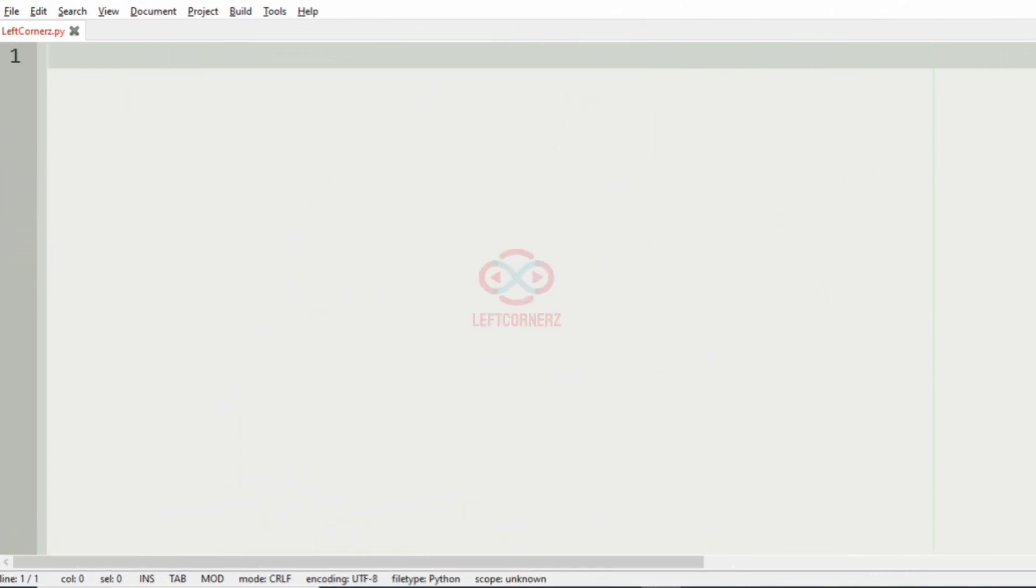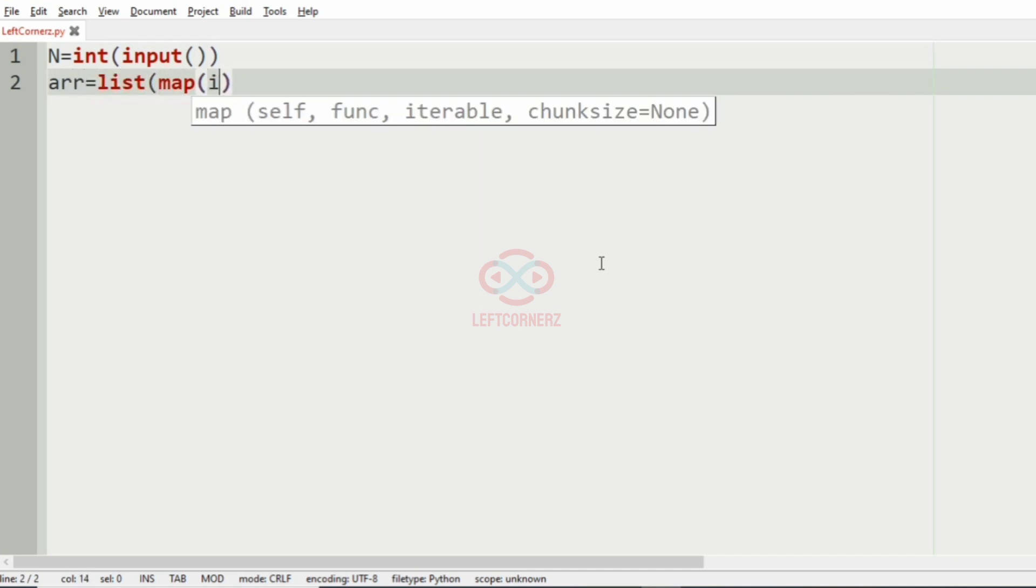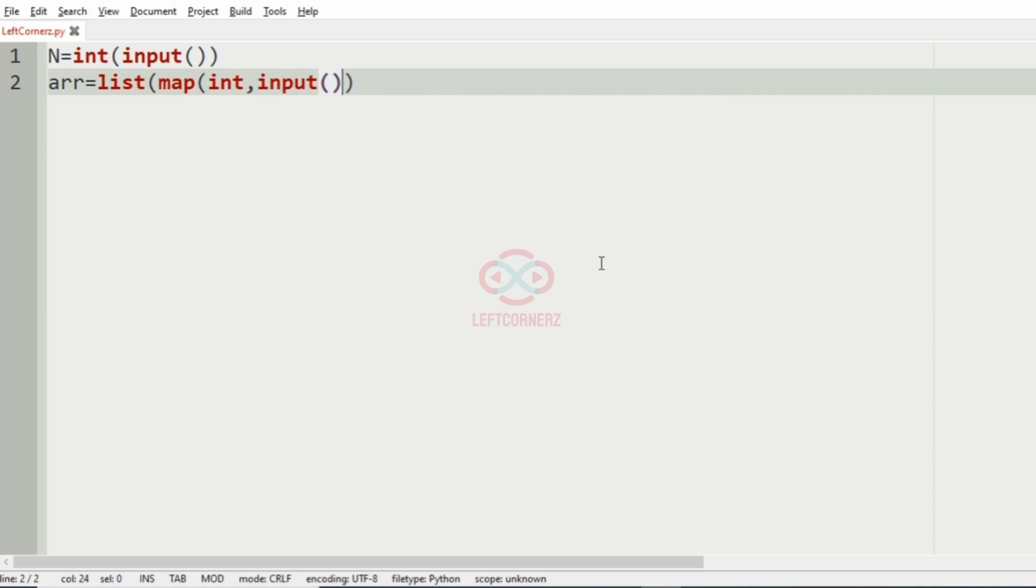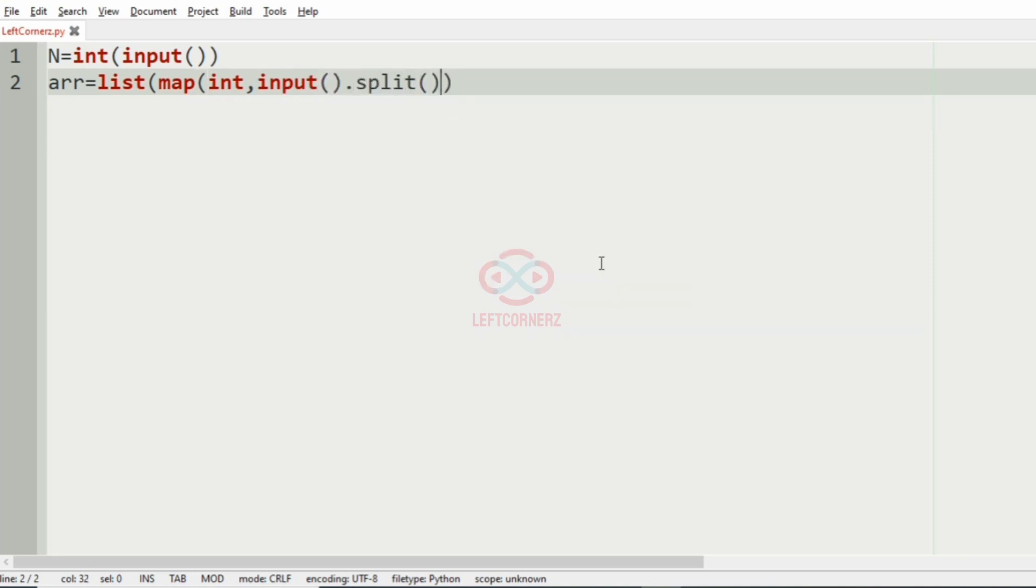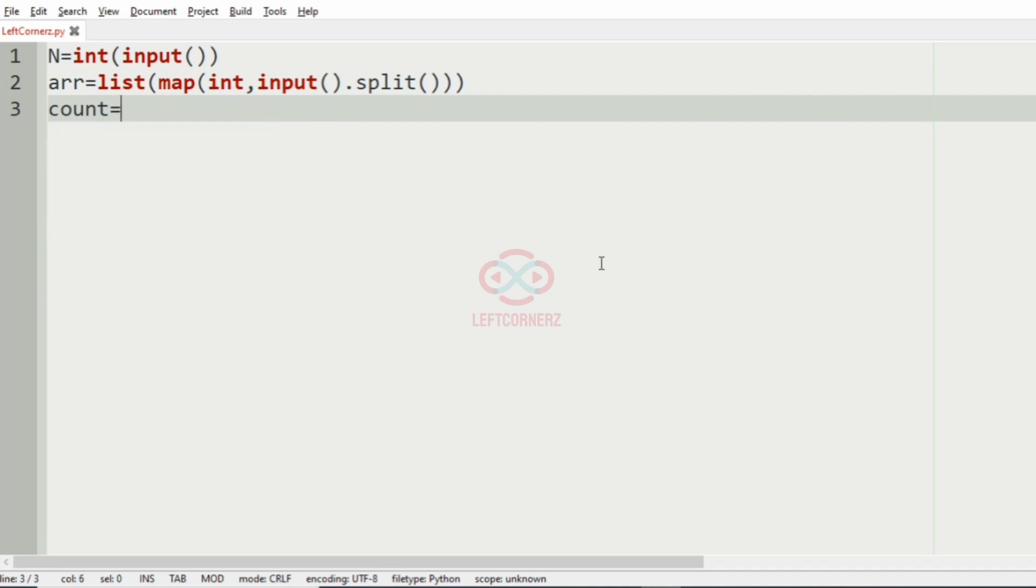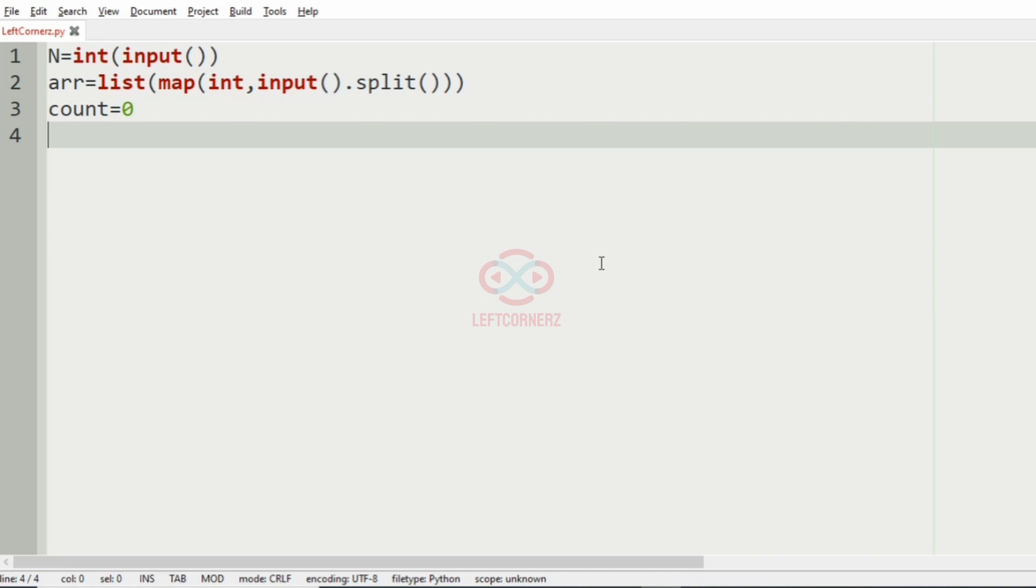Now let us implement our program. First we'll get the input, the total number of integers, and then we'll get the N integers as array list. And then we'll have a variable called count equal to zero, which will store the count of the triplets which is in decreasing order.